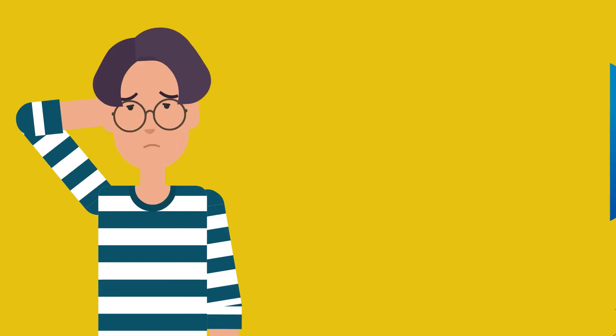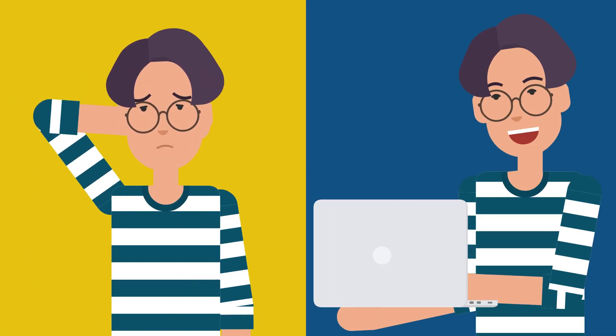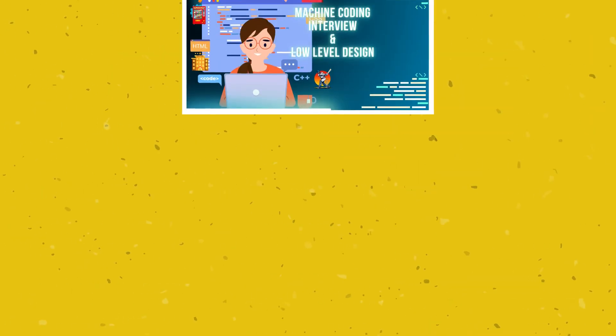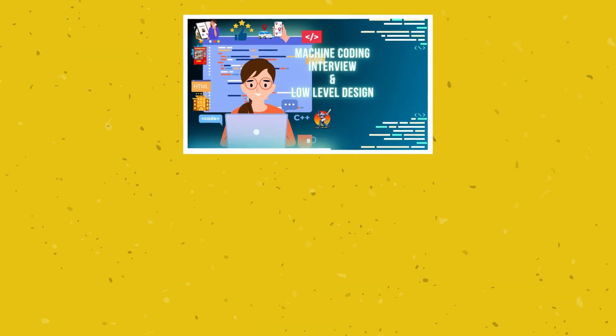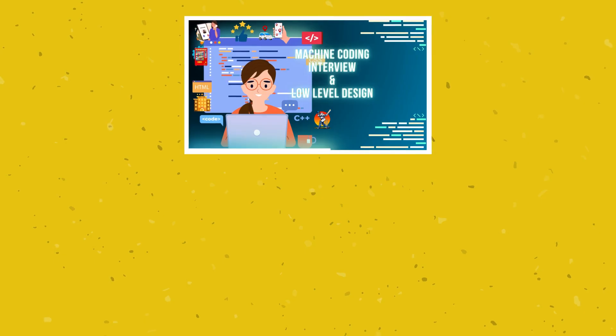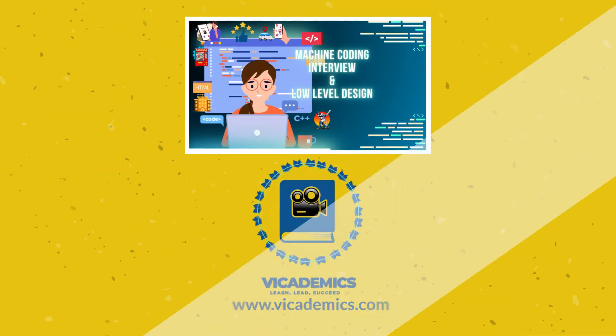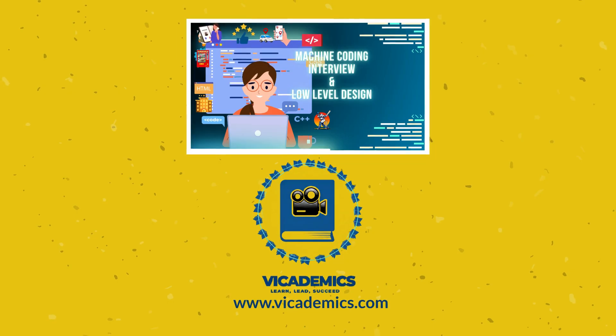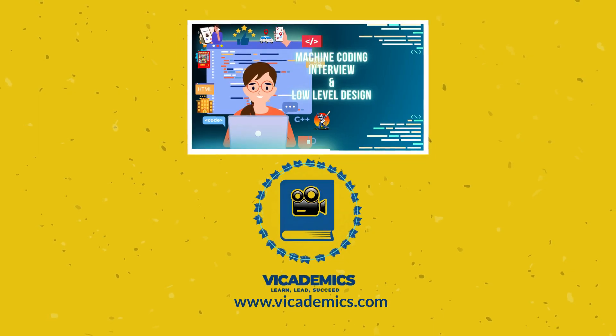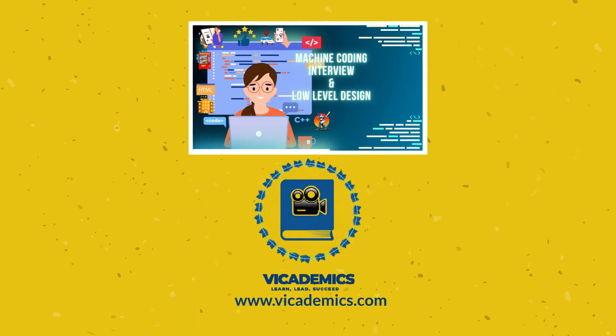So stop overthinking and start building. Join Machine Coding Interview and Low-Level Design today. Now available at discounted price on www.vicademics.com. Because real growth starts when you build systems that matter.